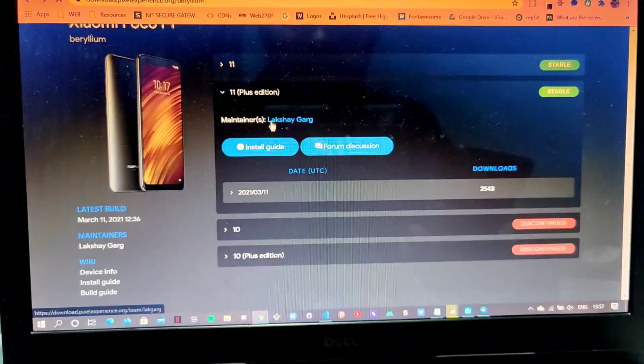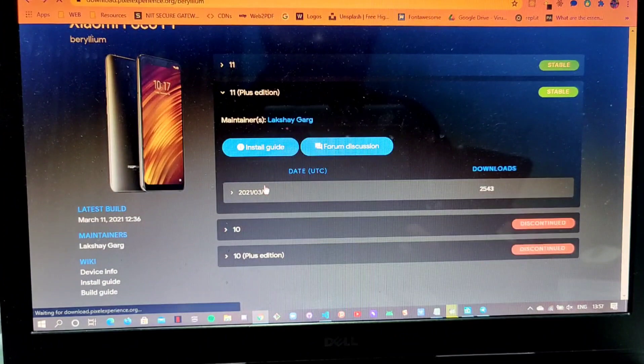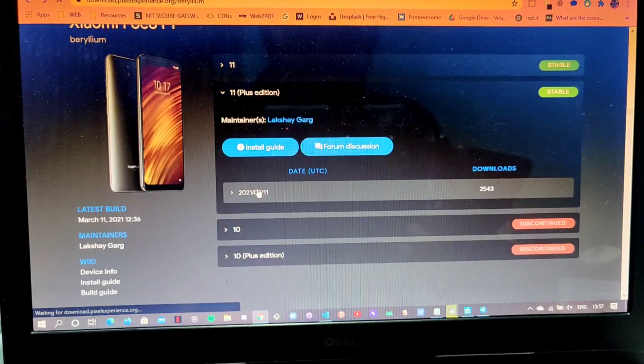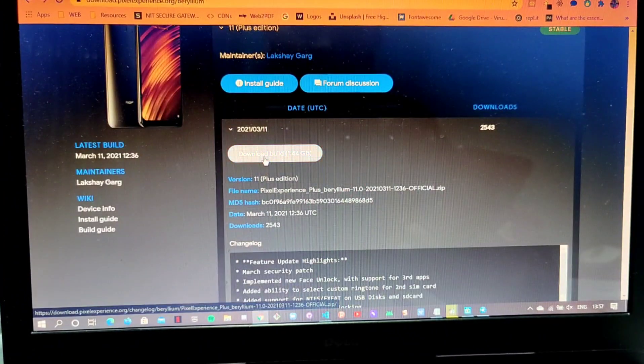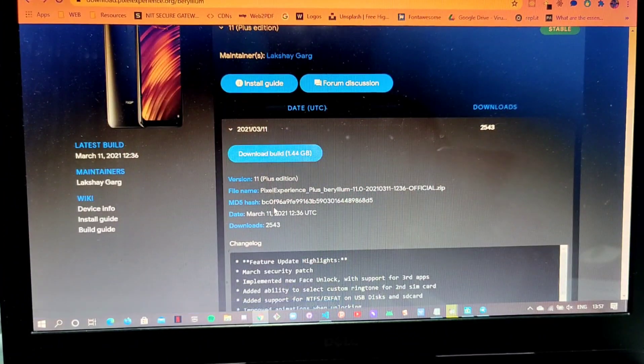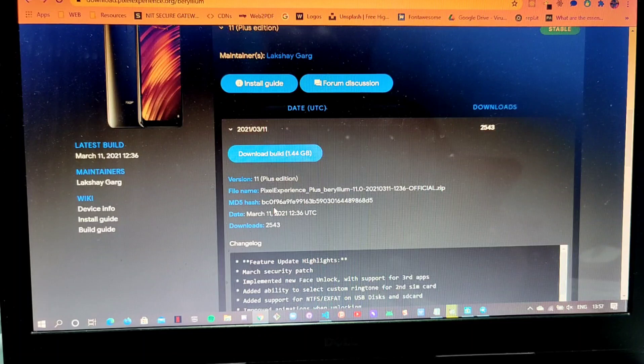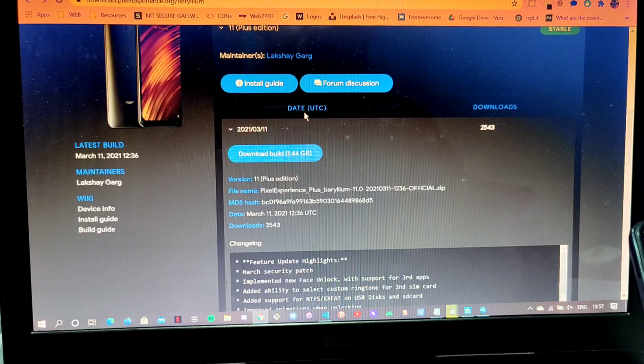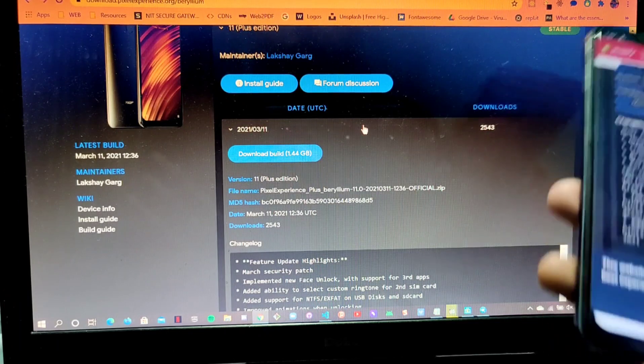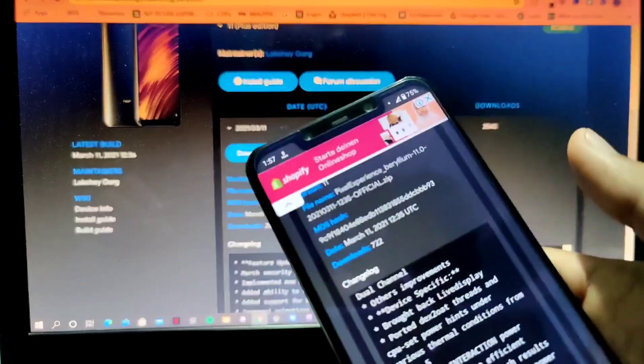After we go to this section, we'll go to the Plus Edition and we'll click here and we'll download this. I have already downloaded this file in my laptop and I'll just copy it in my device and I'll tell you the further procedure how you can install it.